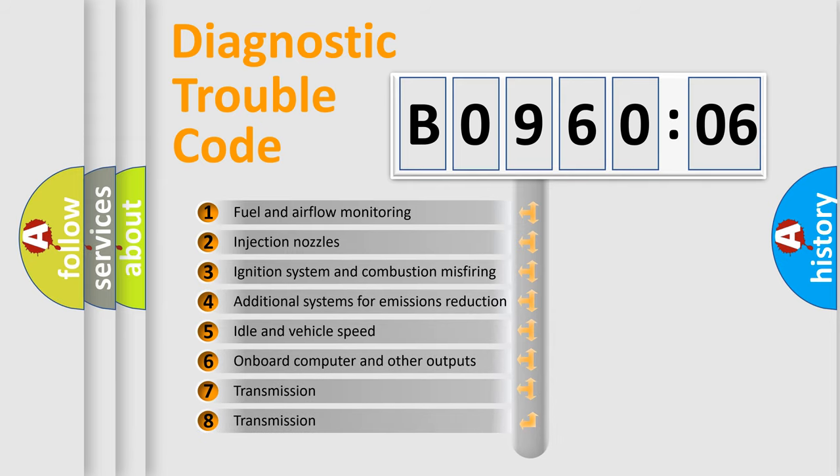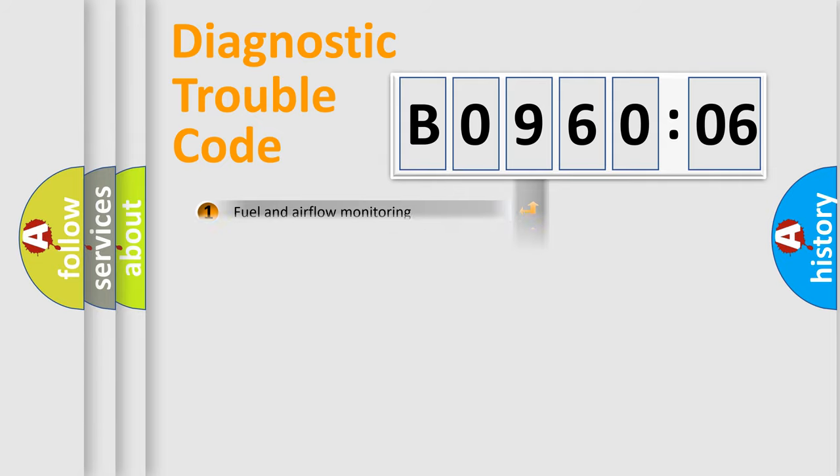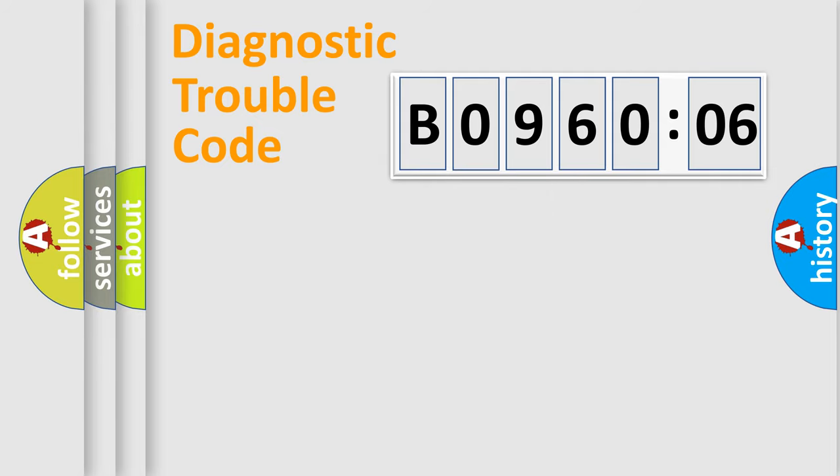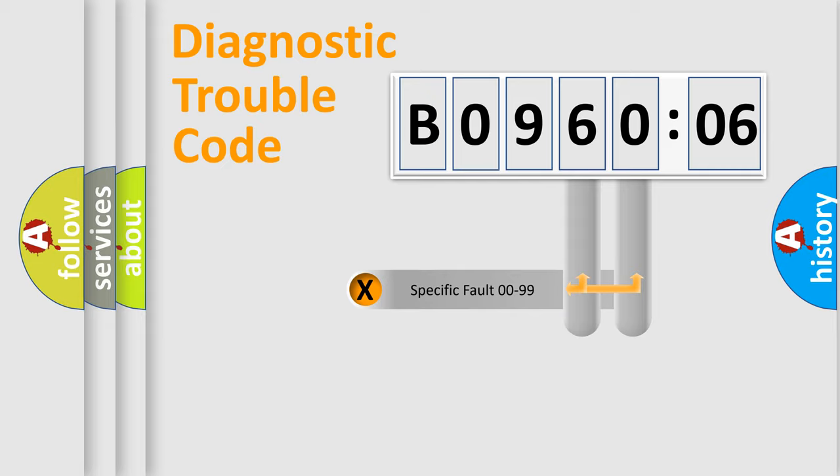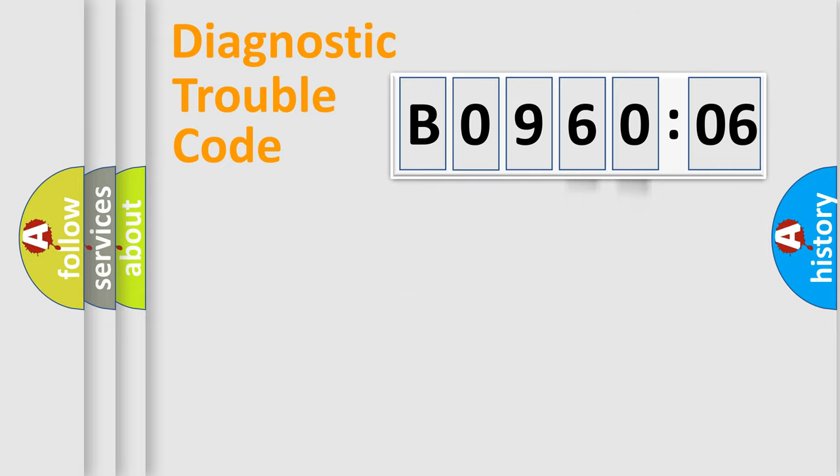The third character specifies a subset of errors. The distribution shown is valid only for the standardized DTC code. Only the last two characters define the specific fault of the group.